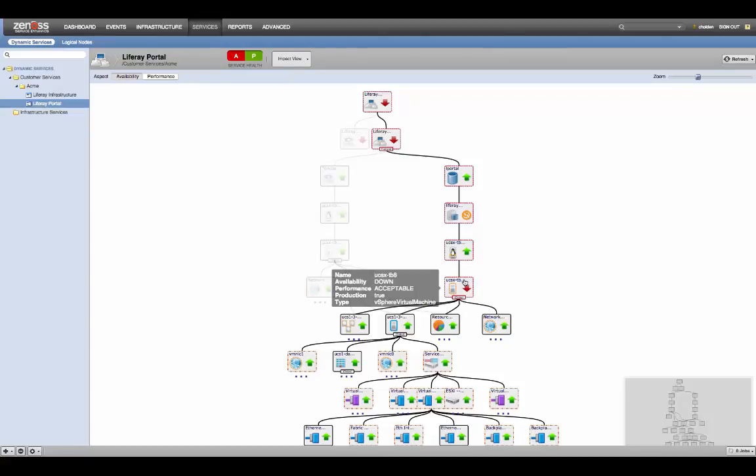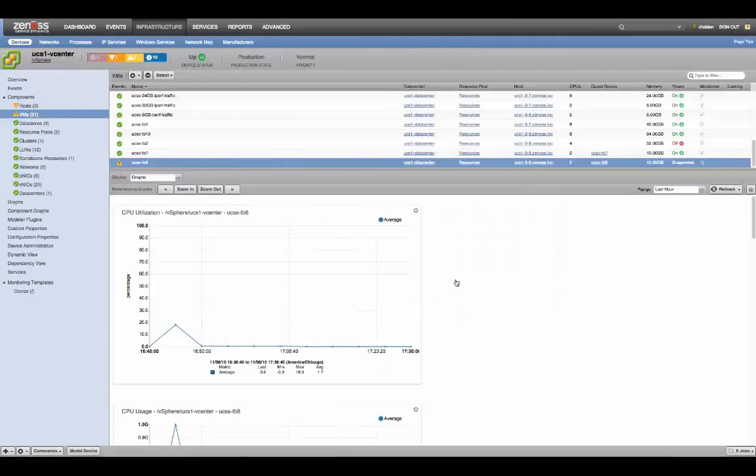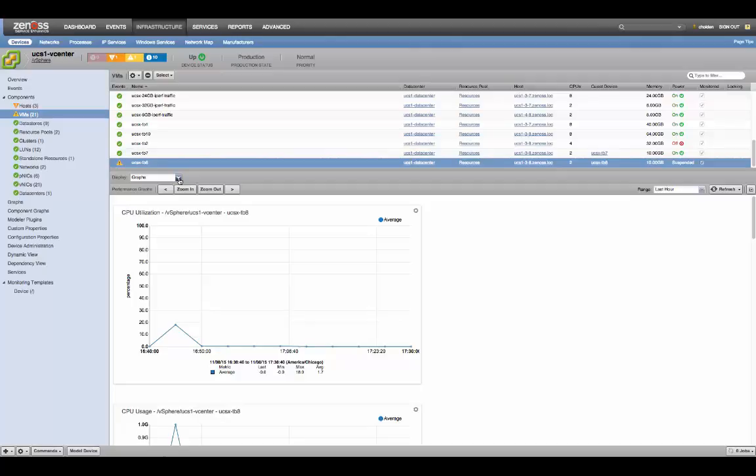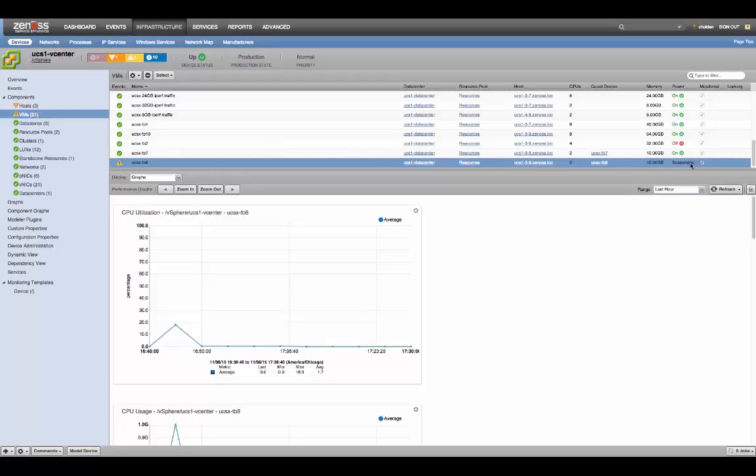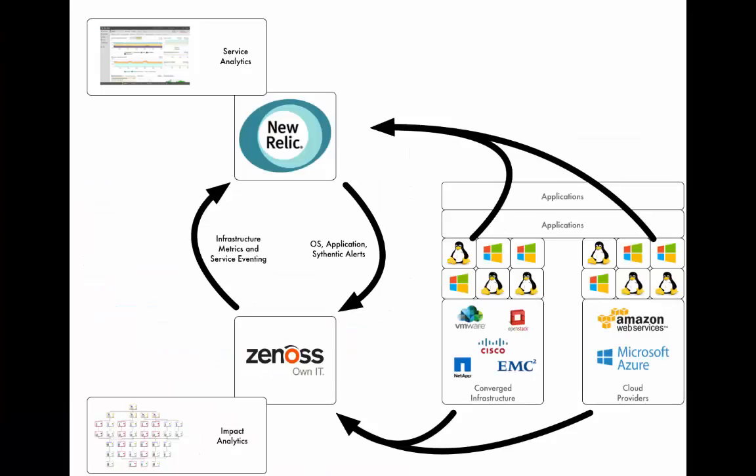Now, the lowest point on this tree is the virtual machine, and we can drill into that. And if we look, we can see the kind of graphs you'd expect, as well as that this VM has been suspended, and that's the root cause of the problem.